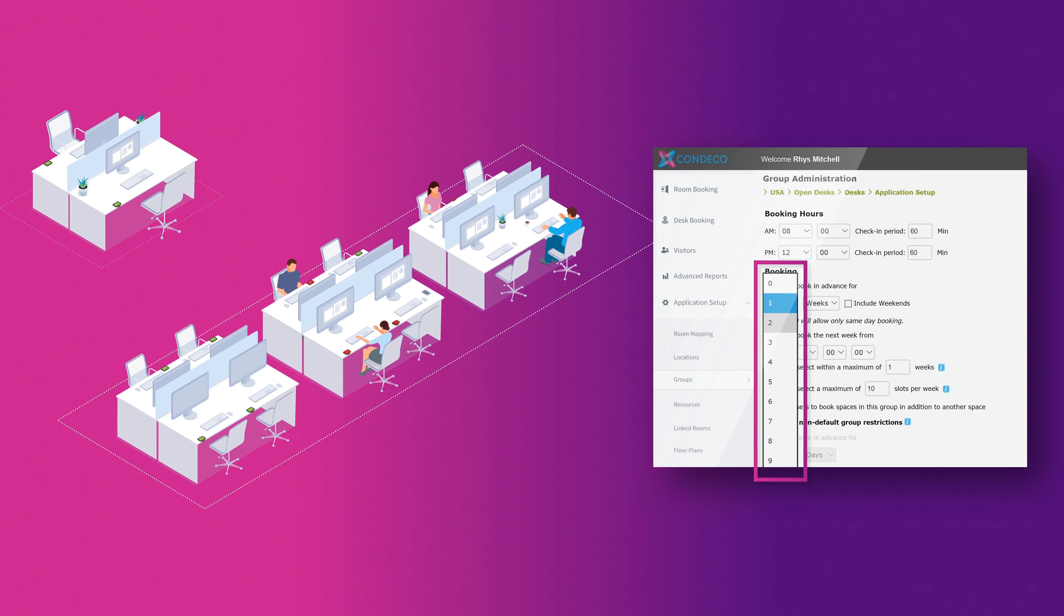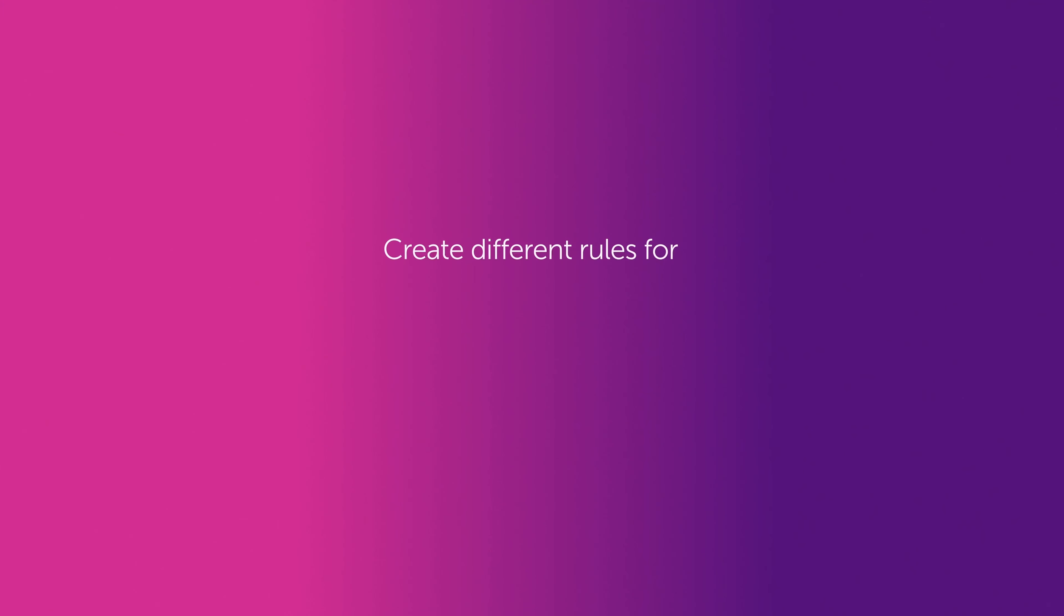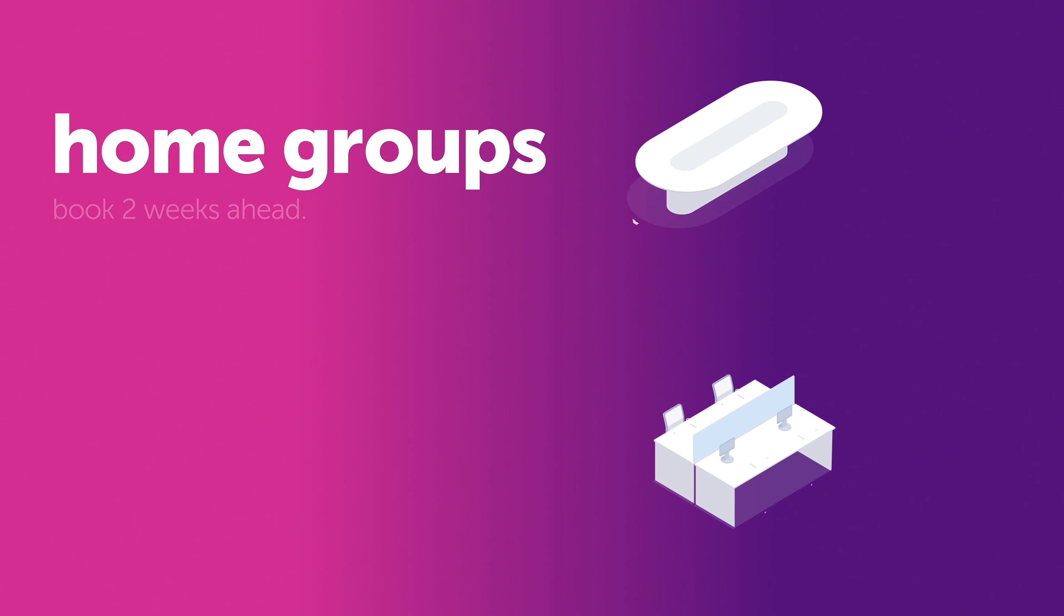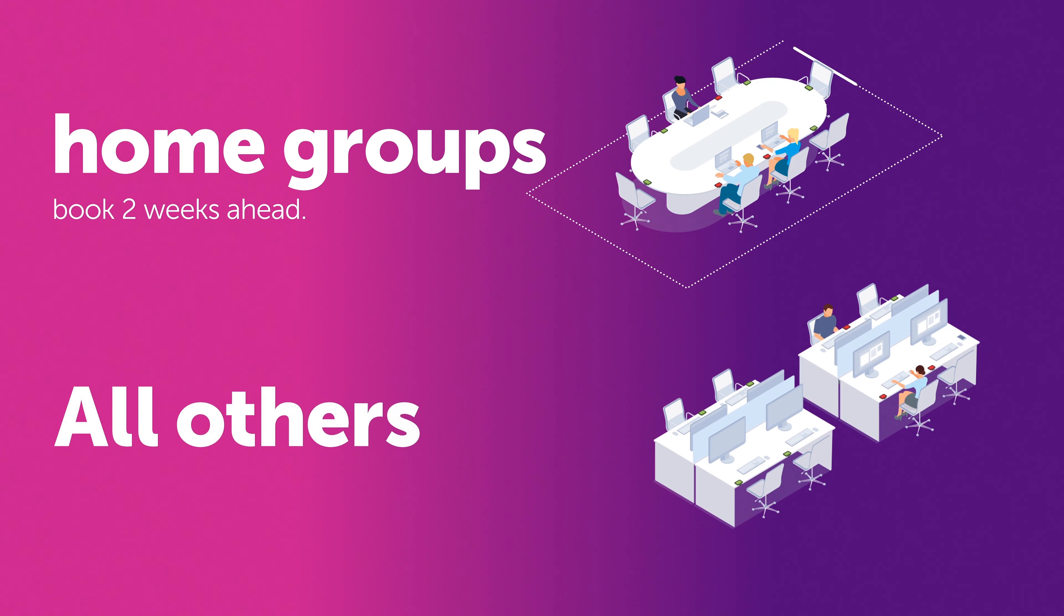You can set the pre-book period to days or weeks. You can also create different rules for a user's home group versus other groups. This means that, for example, users can book further in advance in their home group than in an area where they are guests.